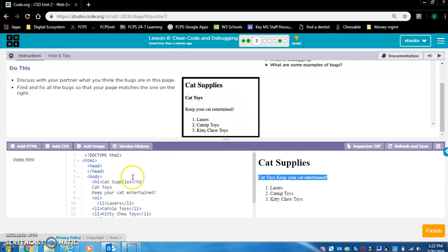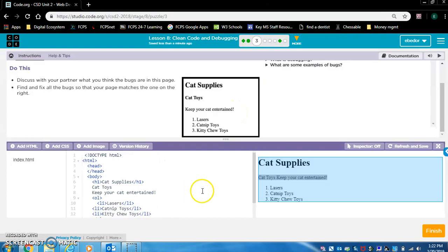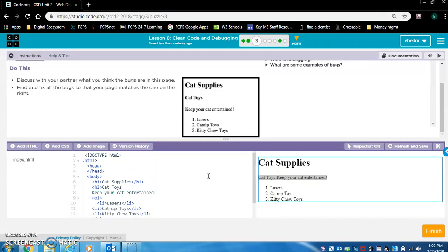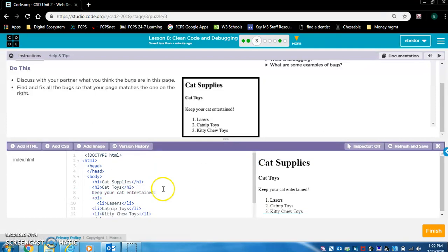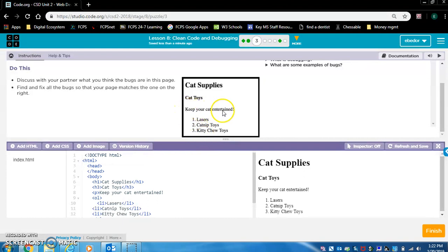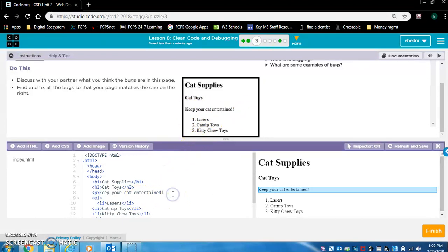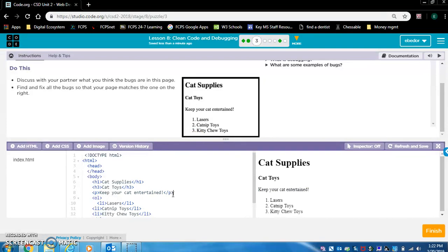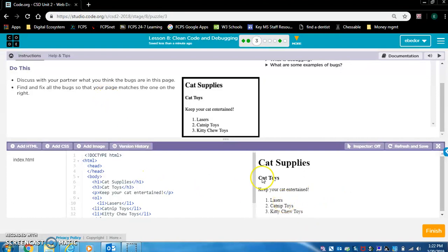Now we want this to be a smaller heading and an even smaller heading, or maybe even a paragraph tag here. That's what I'm going to do. Here, I'm going to add H3. Keep your cat entertained. I'm going to put these in paragraph tags. It doesn't look like a heading. It looks like regular text. This looks good. Let's give it one last look. I think we're done. Let's move on to the next exercise.